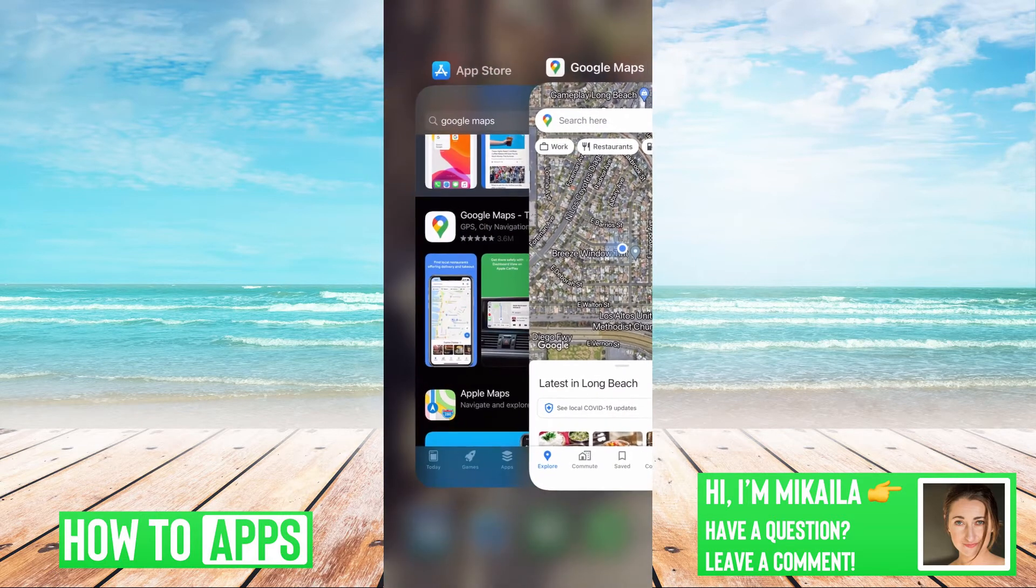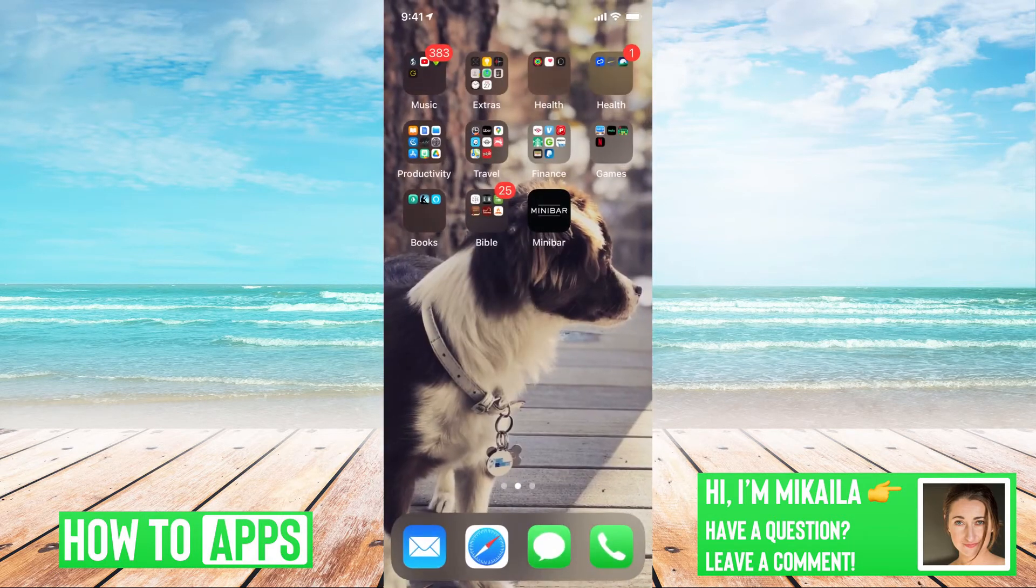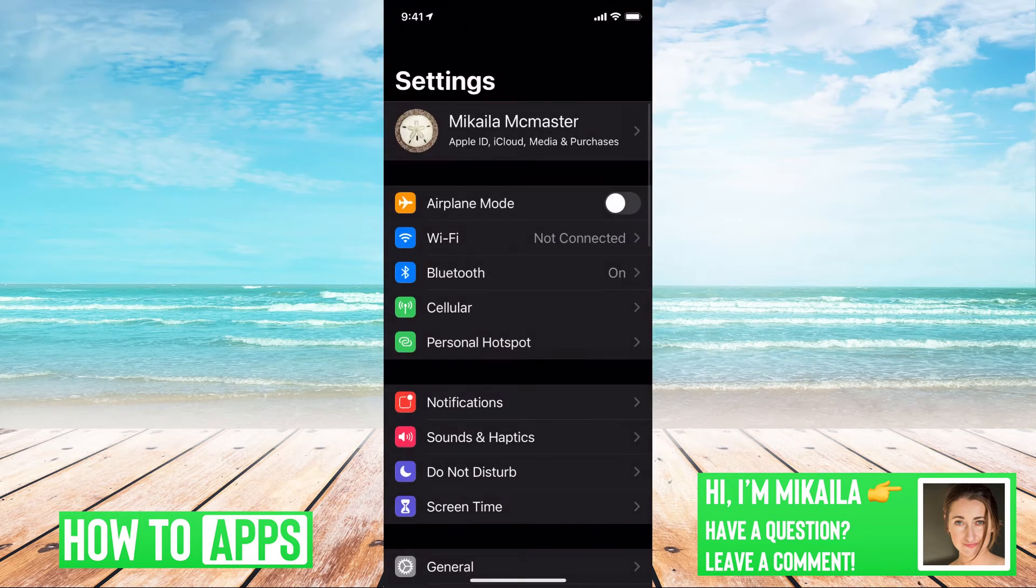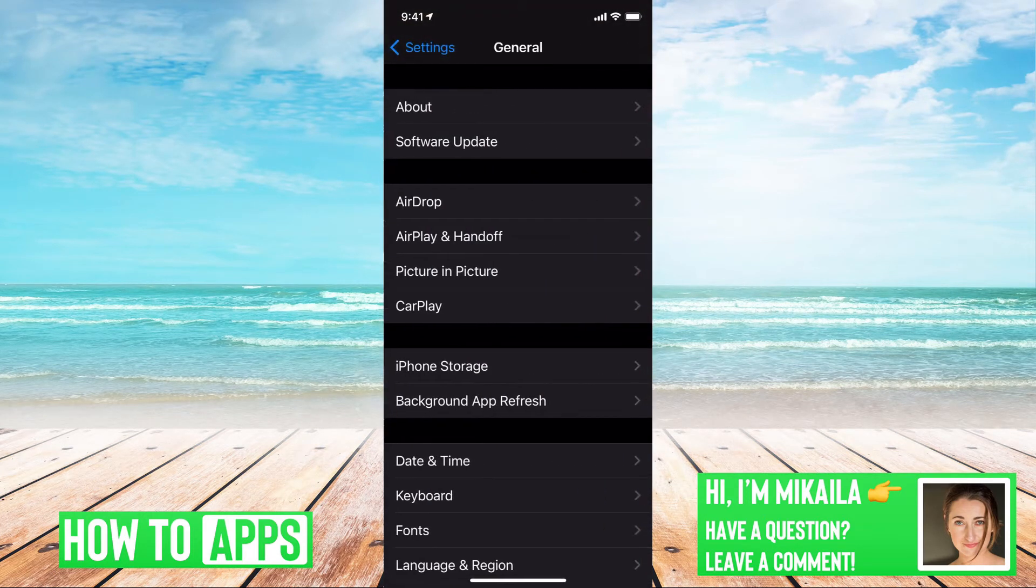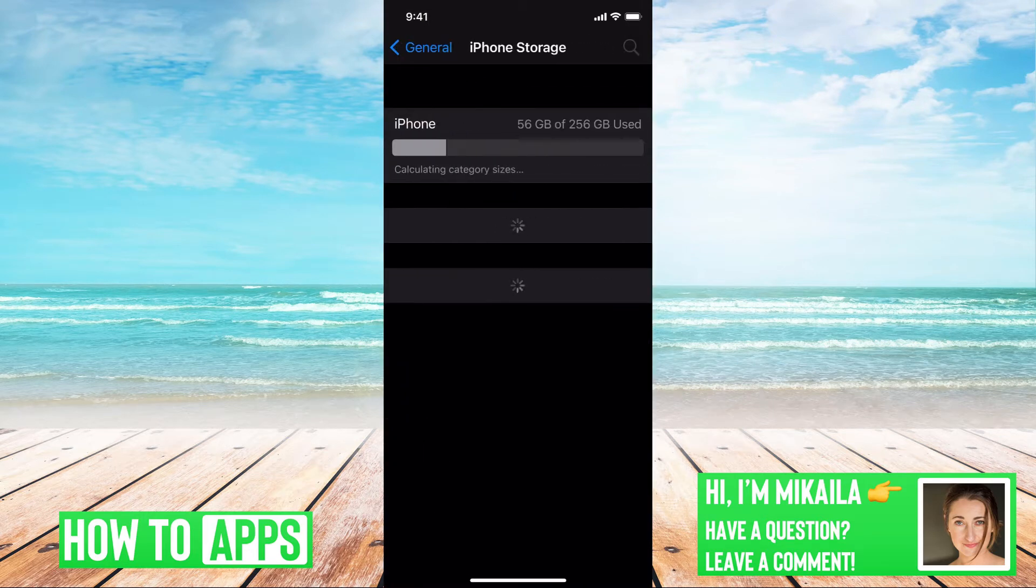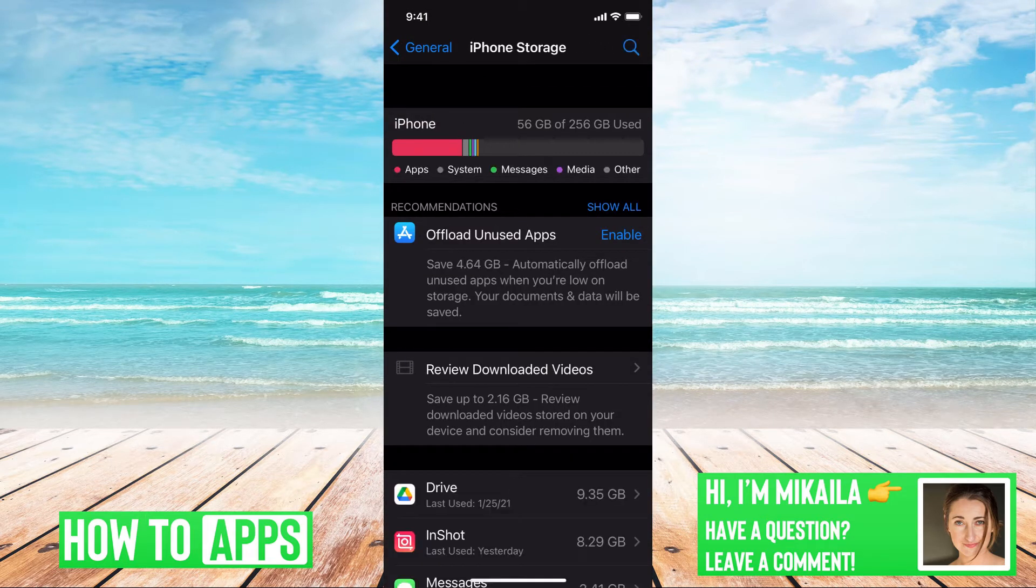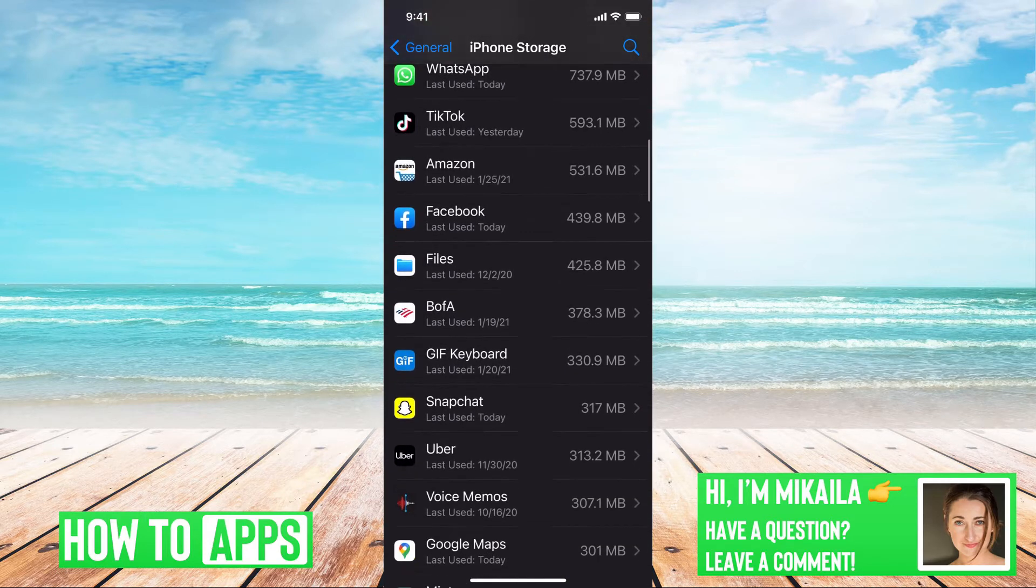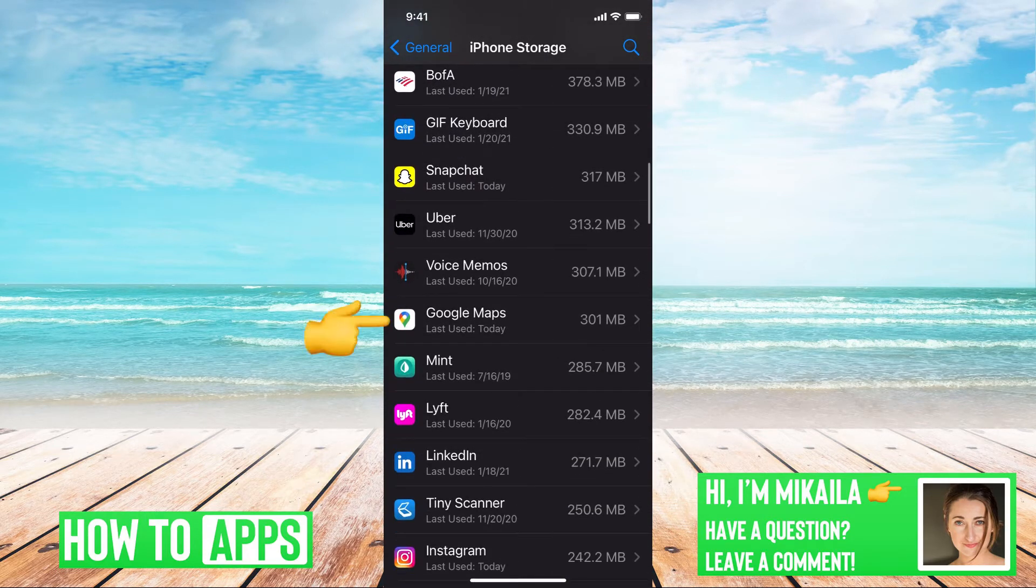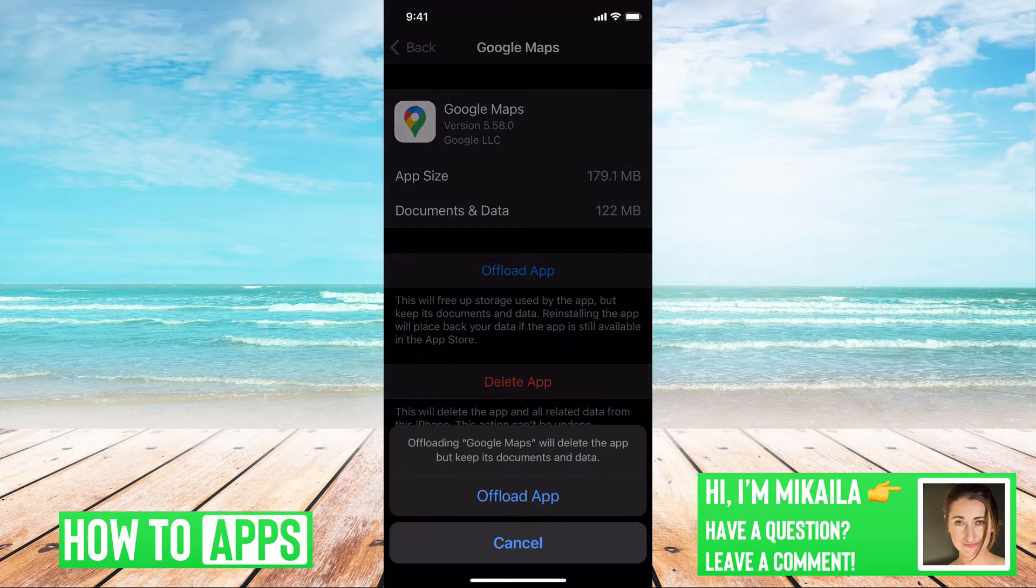To do that, all we're going to do is go out of the app and we're going to go to our settings on our phone, then we're going to go to general, then iPhone storage, and then we're going to go down to Google Maps and we're going to offload the app.